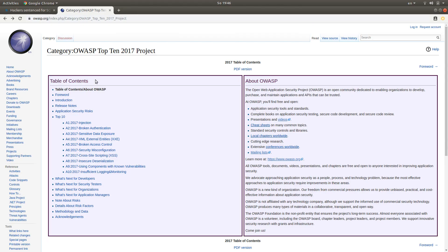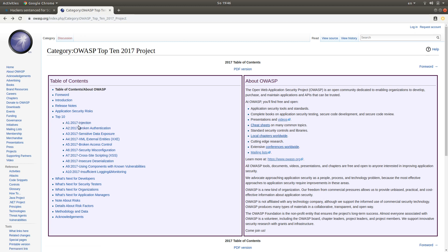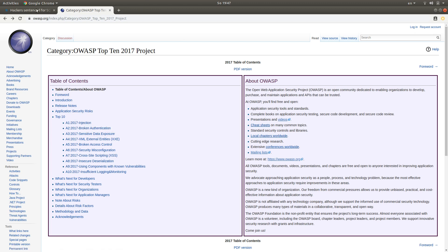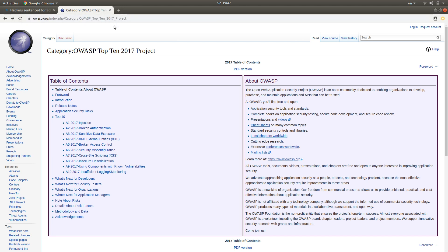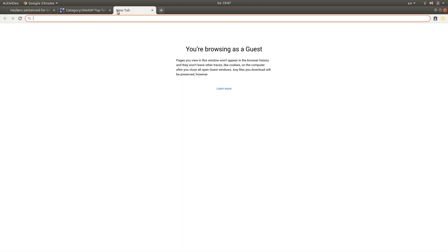This edition is from 2017 and they have a top 10 of web application vulnerabilities. You can see the top vulnerability is injection, which includes SQL injection, so it's quite a prevalent and serious vulnerability.